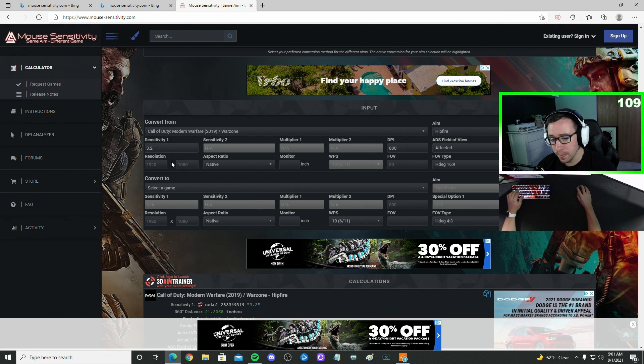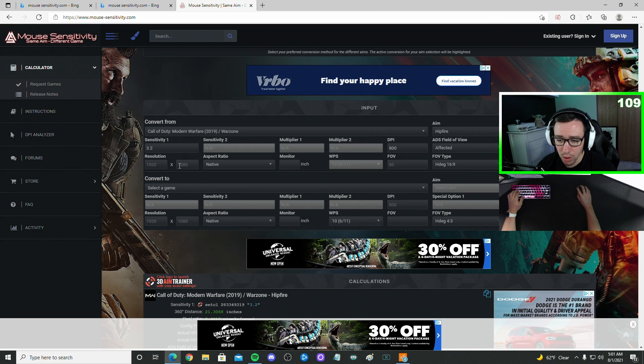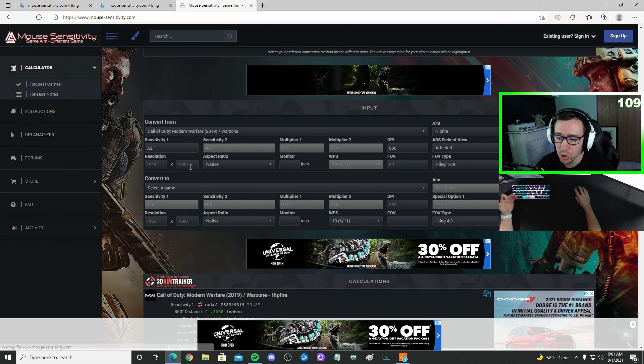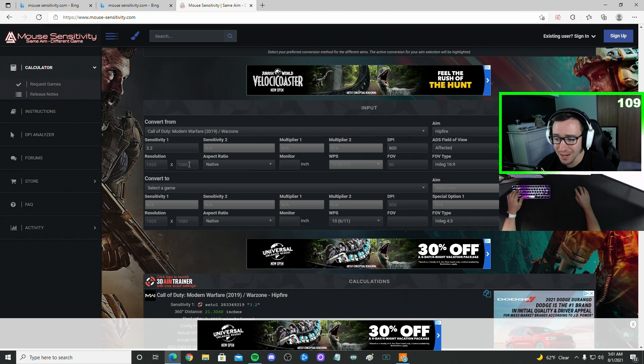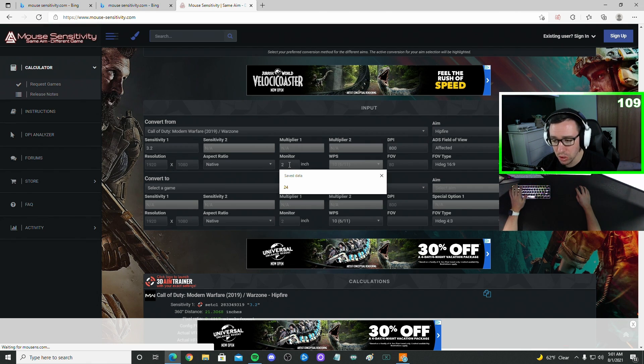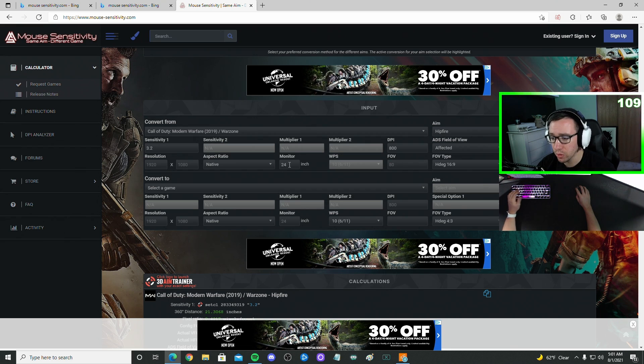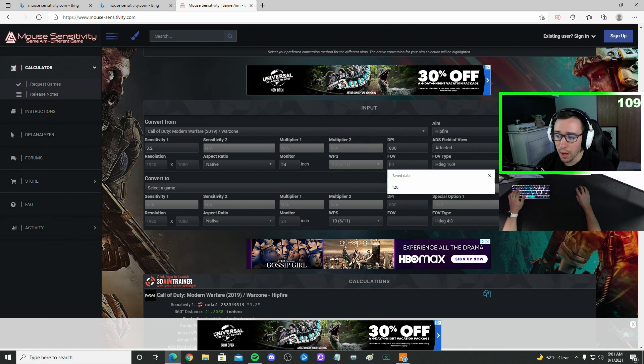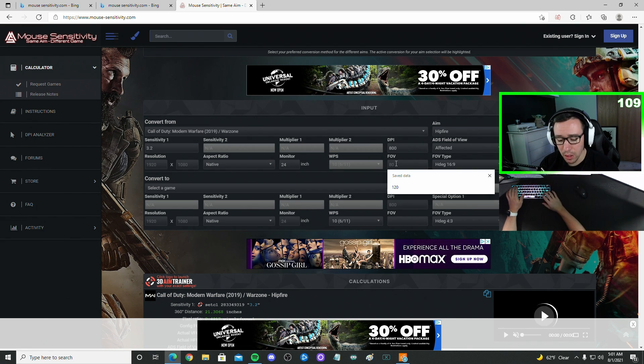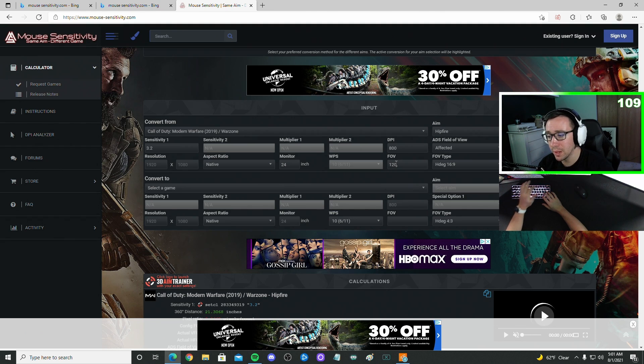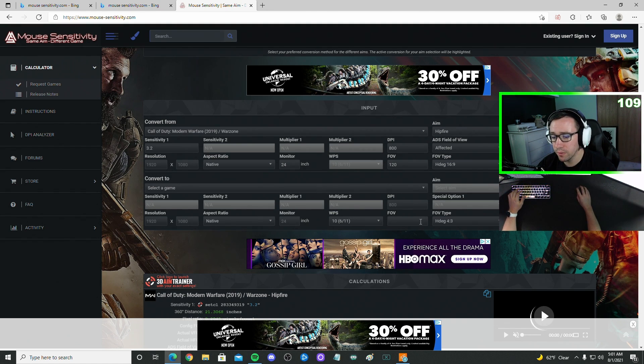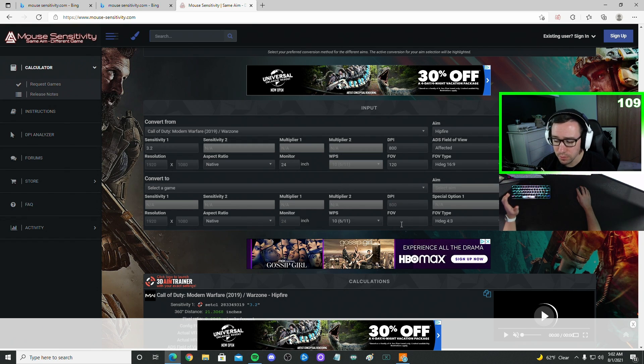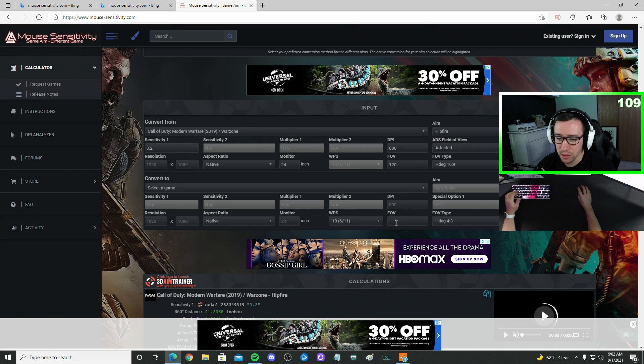Now, you ideally should put your resolution of your monitor in. The majority of monitors are going to be 1920 by 1080. And then if you can put the monitor size, I'm on a 24-inch. Most are either 24 or 27. I do recommend putting in the FOV or field of view that you play on in-game because for some reason, Splitgate, depending on your FOV, actually changes your sensitivity.